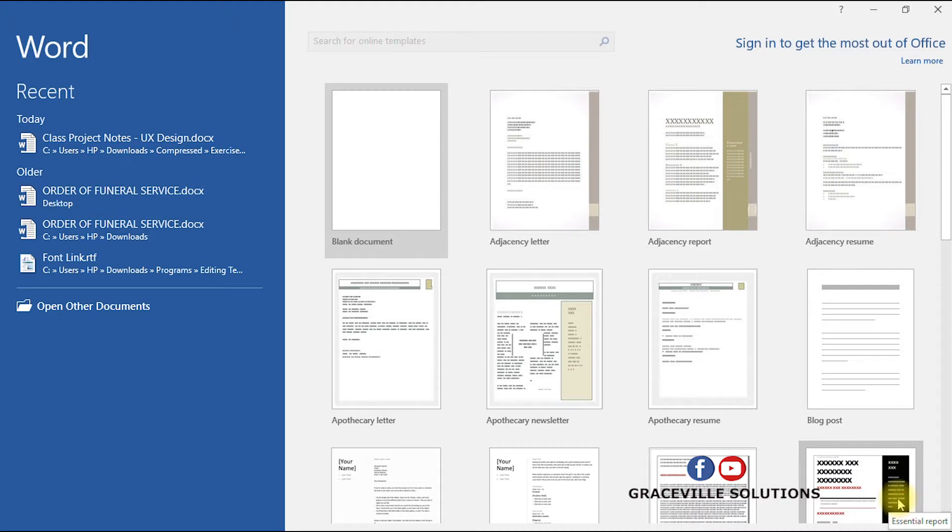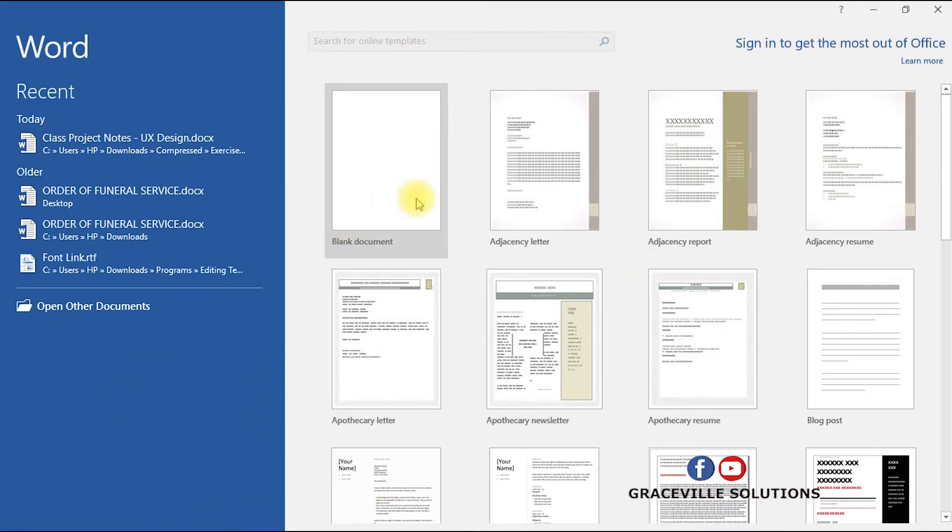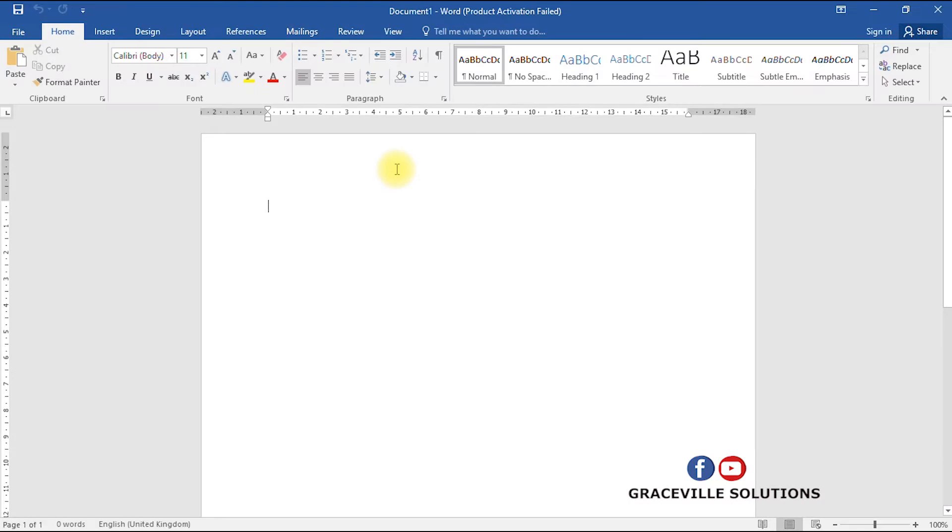The method I'll show you in this video works for virtually any version of Microsoft Word. When you open Microsoft Word 2016, it's going to give you this interface. Select blank document if you want to start a new project.